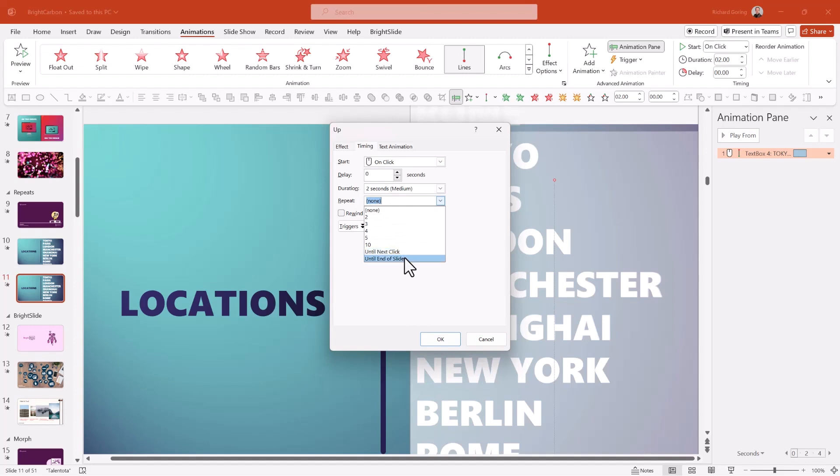Now in this instance, I'm going to do until the end of the slide. Again, be very wary of repeats because in a regular presentation with someone talking, it can be phenomenally distracting. So be very aware of that.